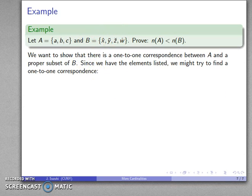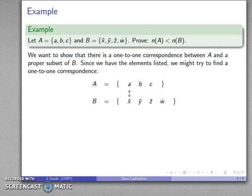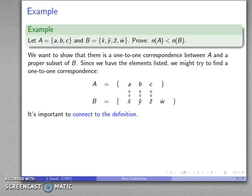Since we have the elements listed, we can try to find a one-to-one correspondence. Here are the elements of A, here is our set B. I'll match A to x-hat, B to y-tilde, C to z-check. I don't know what I'll do with w-dot, but I don't actually care, because I can now connect to my definition.